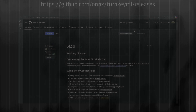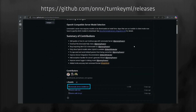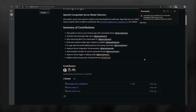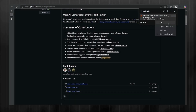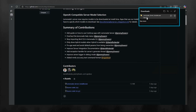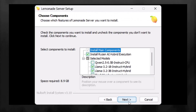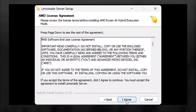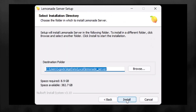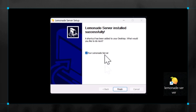To get started, navigate to the Turnkey ML Releases page, where you'll find the standalone installer for Lemonade Server. Download by clicking on the file name. You may need to tell your browser that this file is safe to keep. Click Open File to run the installer. Step through the installer, where you can select which models you want to download to use with Lemonade. Once installation completes, click Run Lemonade Server. You can also start the server by using the Lemon Desktop icon that was added during installation.